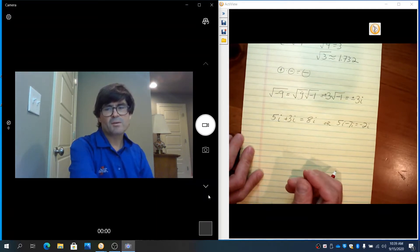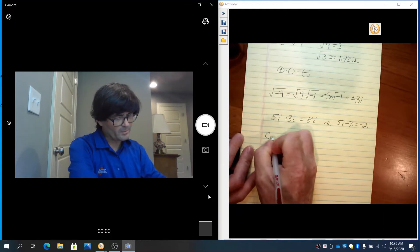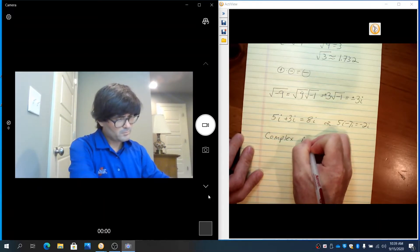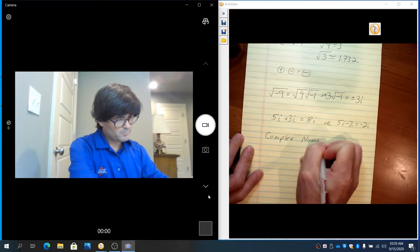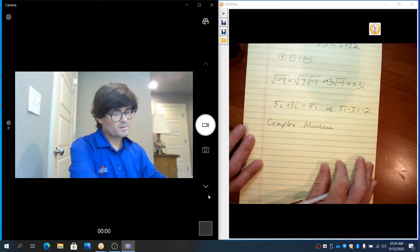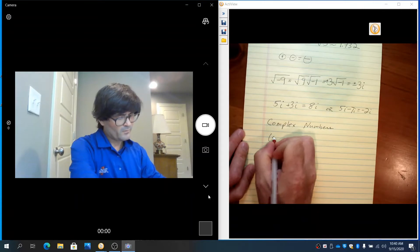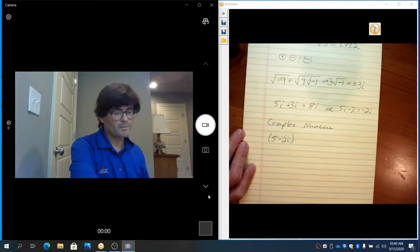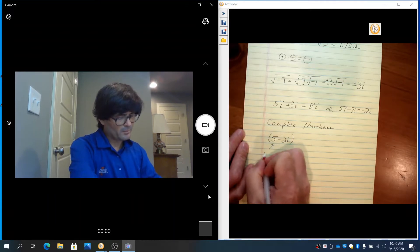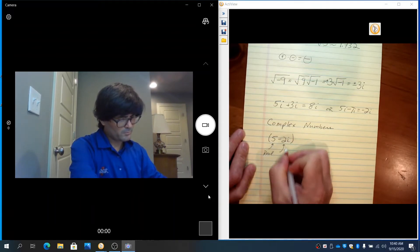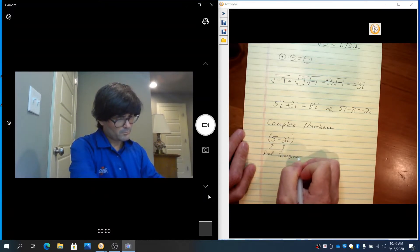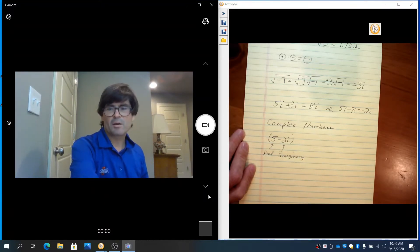Sometimes imaginary numbers are combined with real numbers, and they're called complex numbers. For example, 5 minus 2i is a complex number. This is the real part, and this is the imaginary part, and they're part of the same number — a complex number.